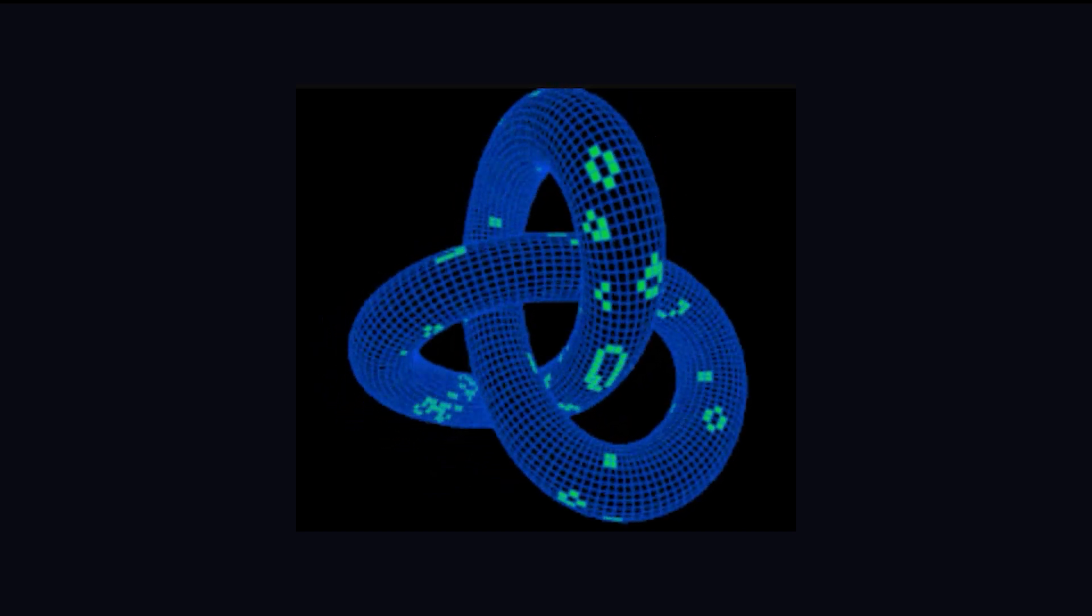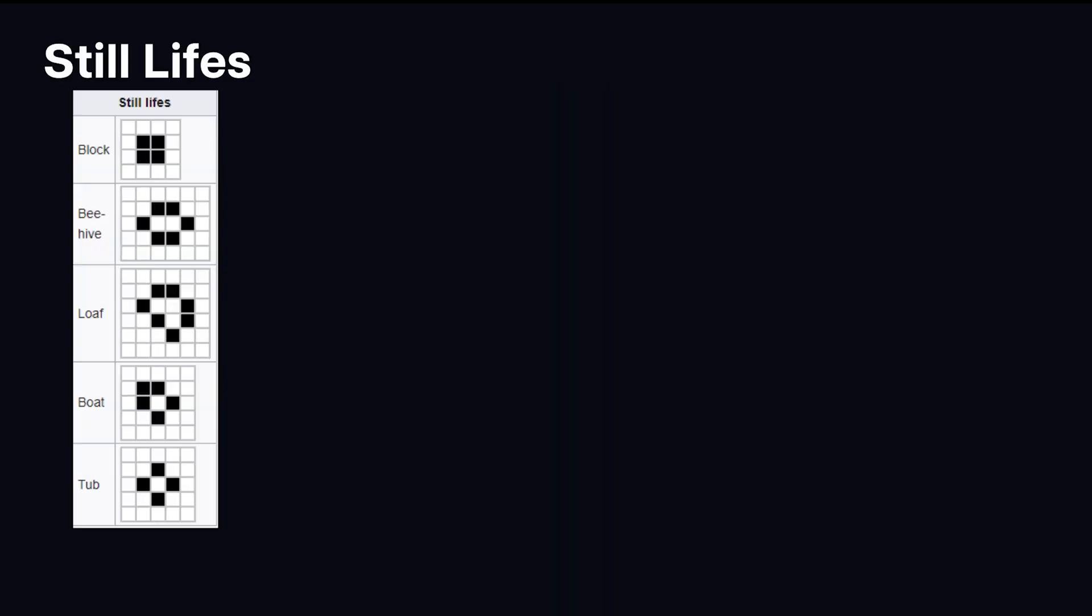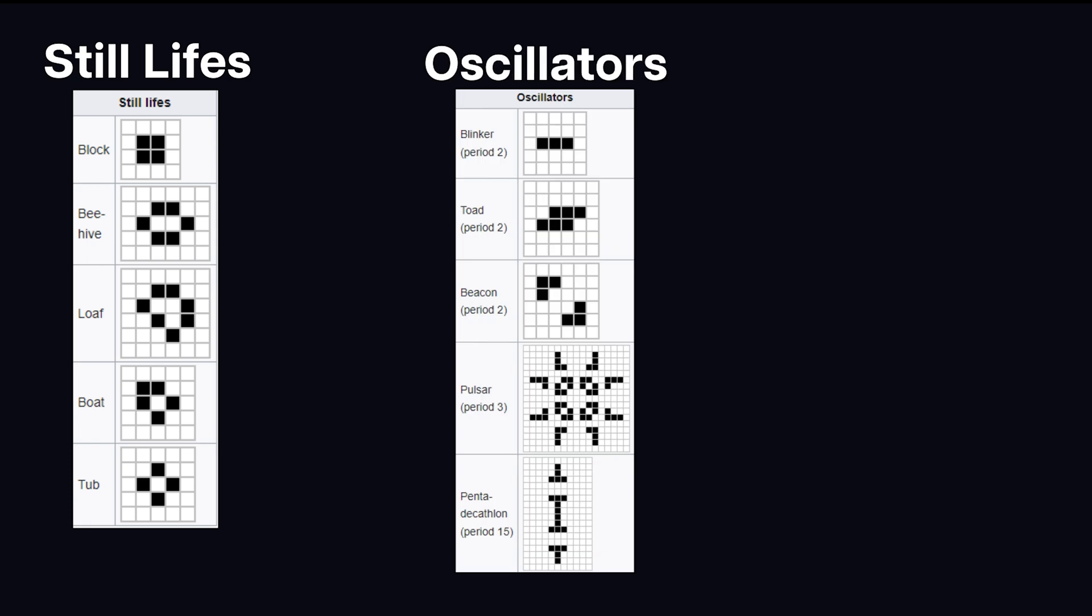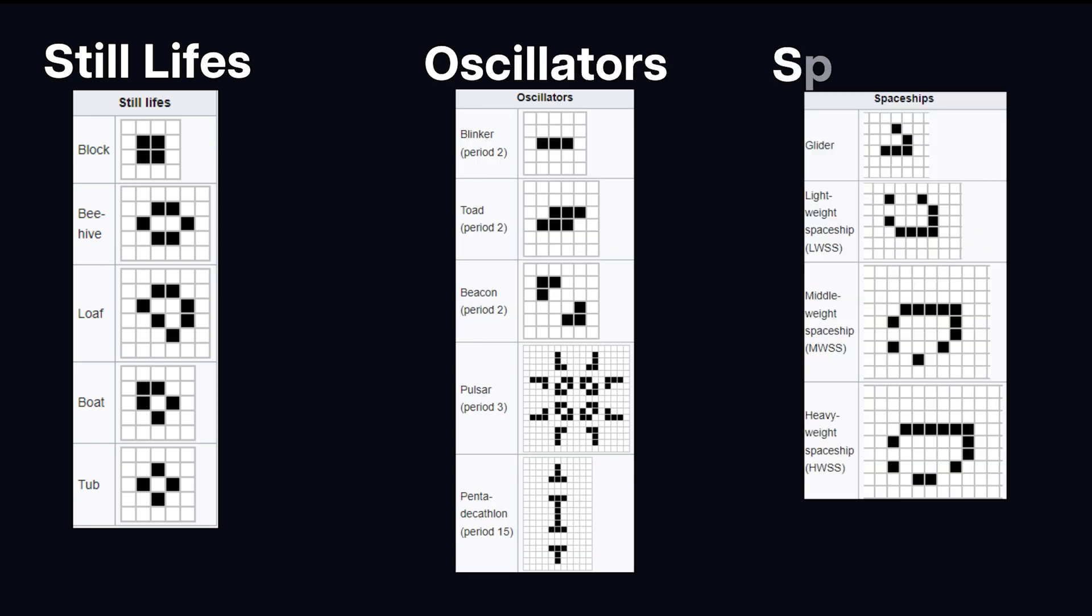There's three classes of life: still lifes, which do not change from one generation to the next; oscillators, which return to their initial state after a finite number of generations; and spaceships, which translate themselves across the grid.